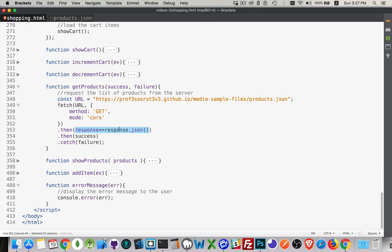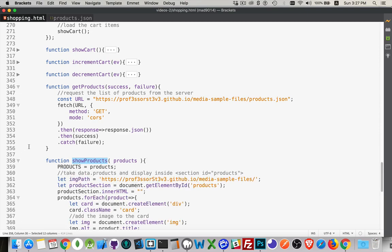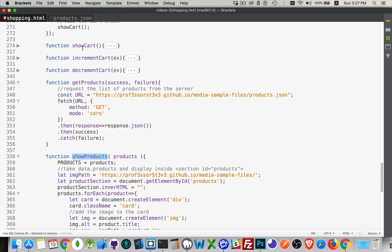I'm calling .json() to convert the response into an actual JSON object, because the raw response is really just a big string — the contents of the file. This method takes that string and turns it into a JavaScript object, then passes it to our success function, showProducts.